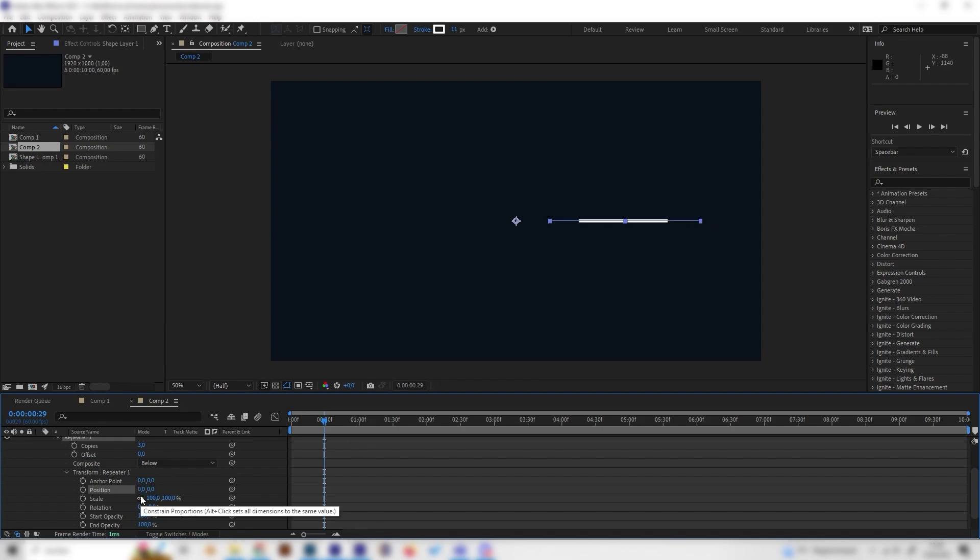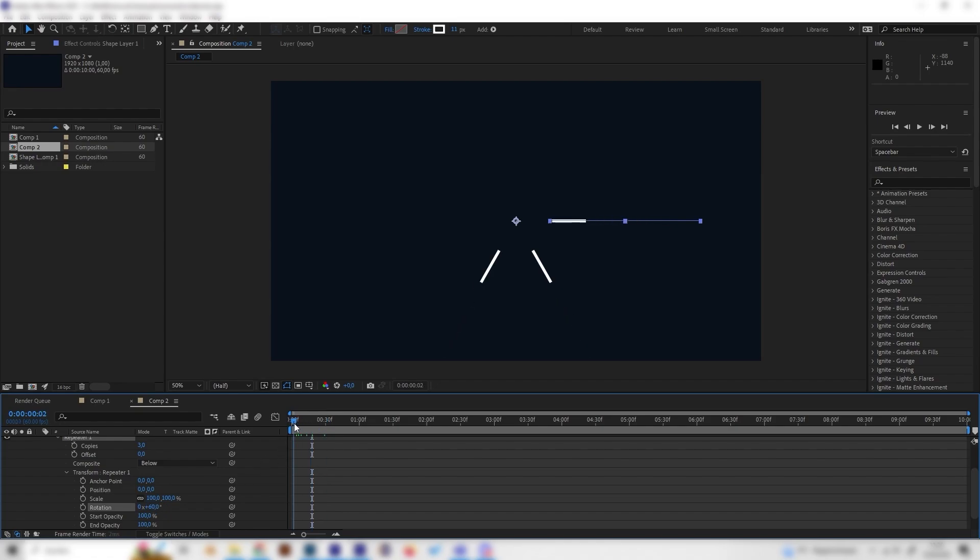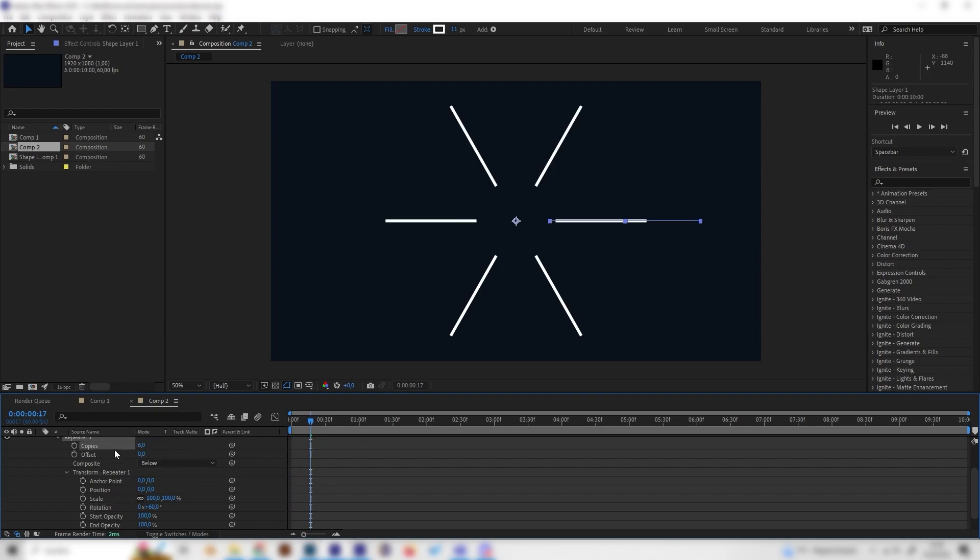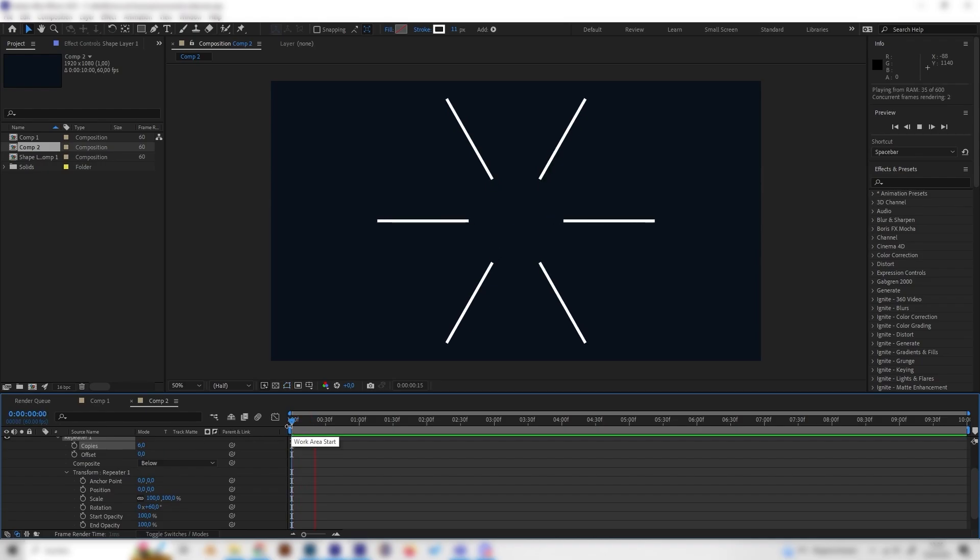But we can go to rotation and put in something like 60 degrees in here and now we can see they are rotated by 60 degrees but of course we want six copies. So let's just put in six in the copy setting and now we can see we have this really cool looking burst animation.